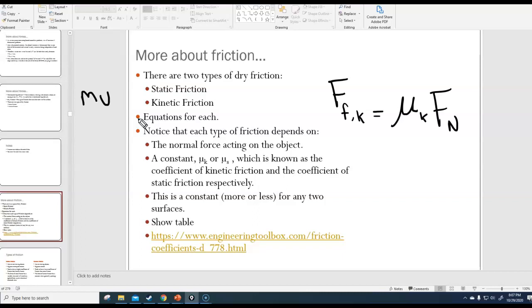A couple of things to point out about the kinetic friction force: this equation only lets you calculate the magnitude of the force of friction. Typically, friction acts in the negative direction because it always opposes motion. This equation cannot give you a negative value since μk and Fn are always positive, so you have to account for the direction sign yourself.